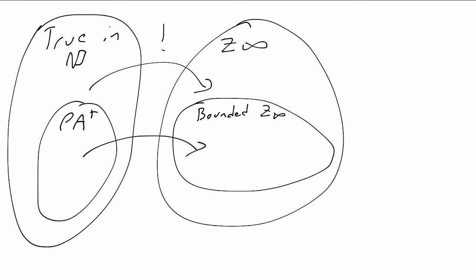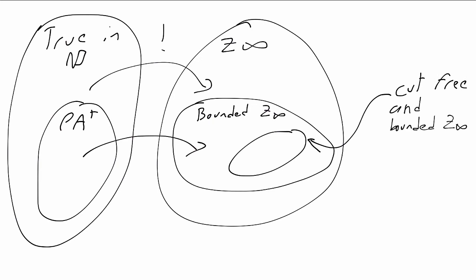We're then going to define an even more restricted kind of deduction, which we'll call cut free deductions. Formally, one of the rules of Z infinity is just called the cut rule. So being cut free means the deduction doesn't use this cut rule. But what we'll see is that cut free deductions have a very nice structure.